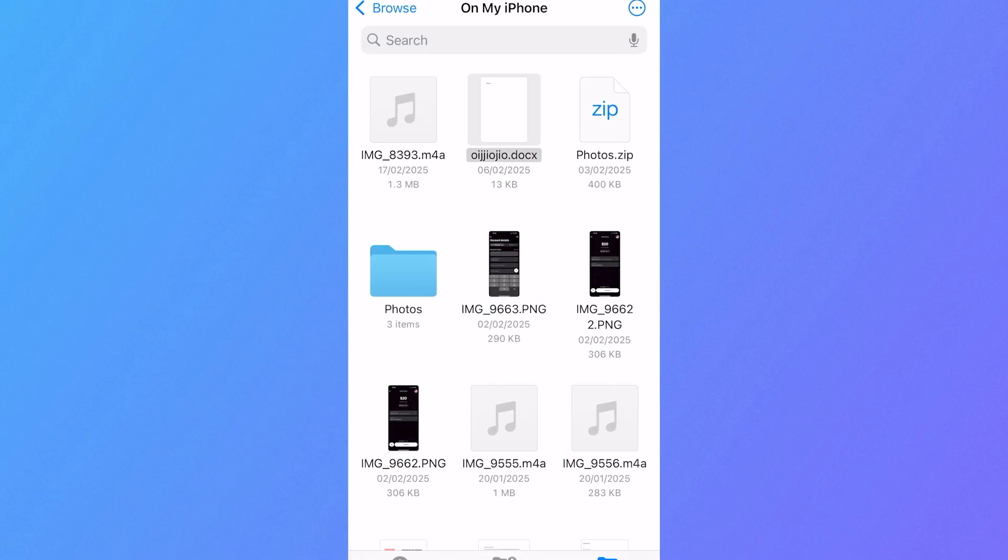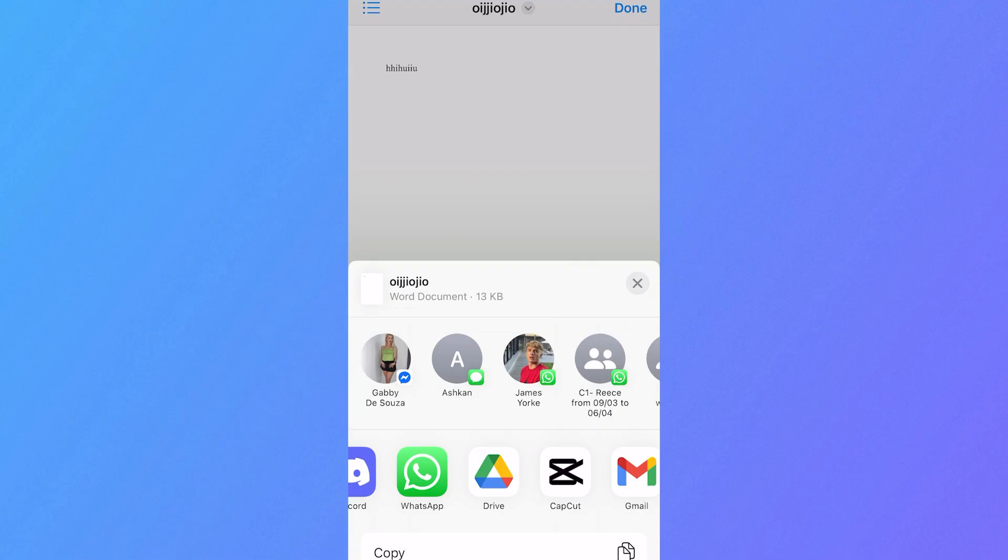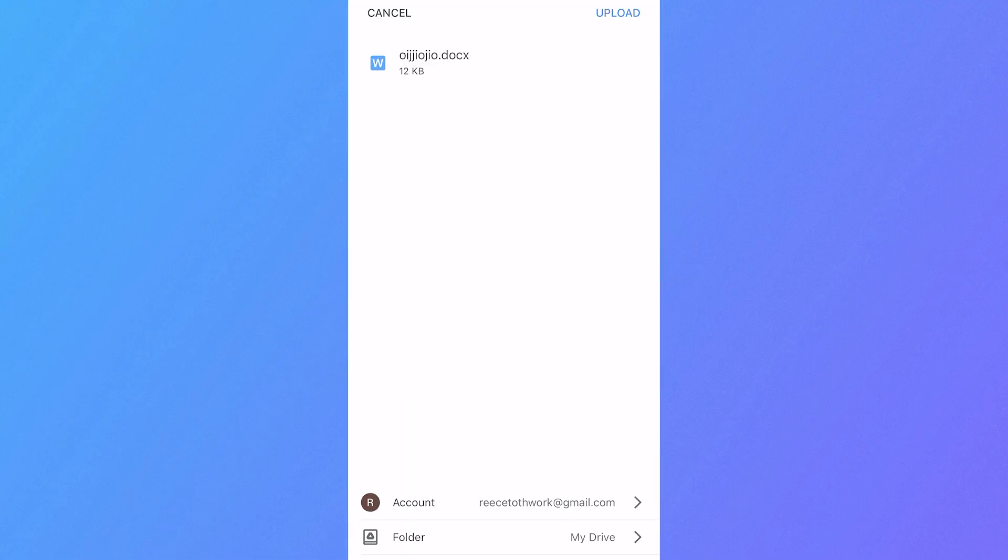So for example let's say I wanted to upload this document here, click on the share icon in the bottom left hand side and once again we can scroll across the list and click on drive and press upload in the top right hand side.